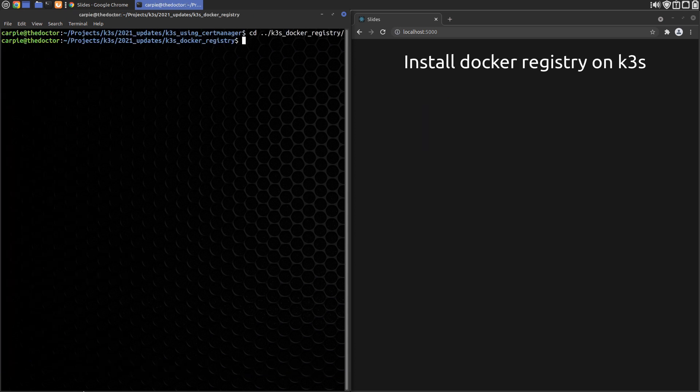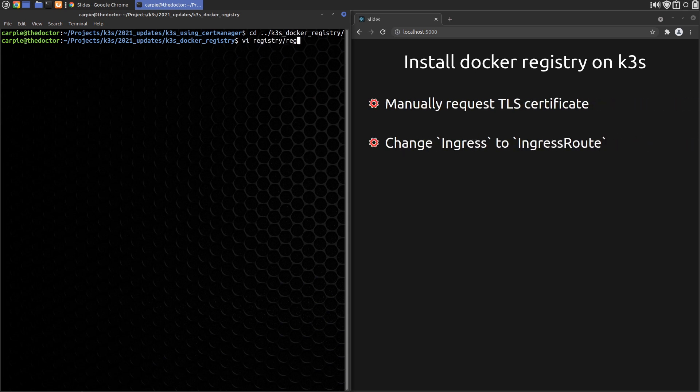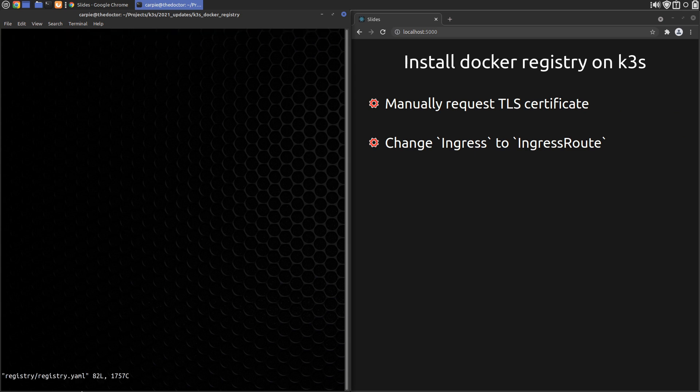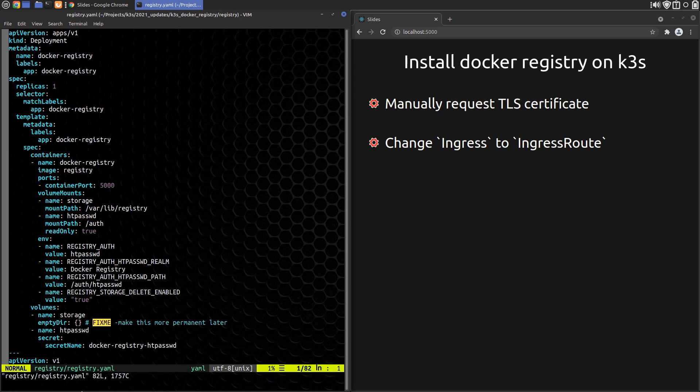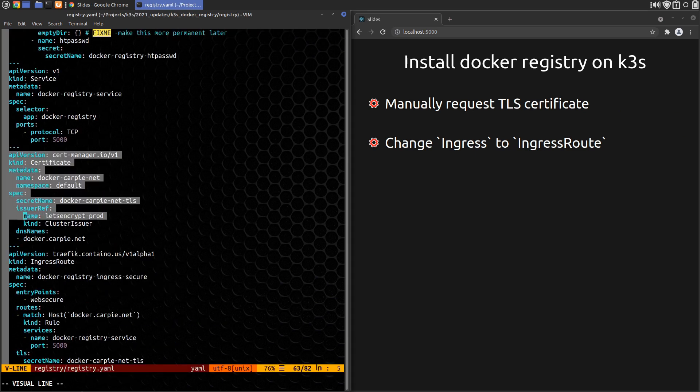At 7:57 in the Docker registry video, we configure the ingress record. For Traefik v2, we need to create a certificate record to request our TLS cert and configure an IngressRoute to use it. The combined configuration will look like this.